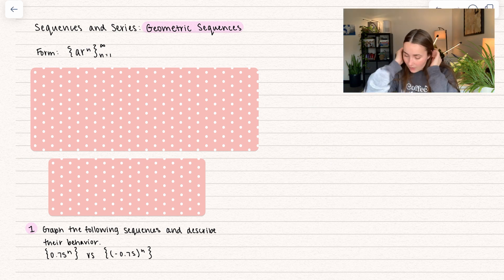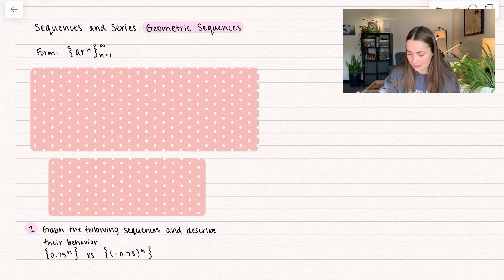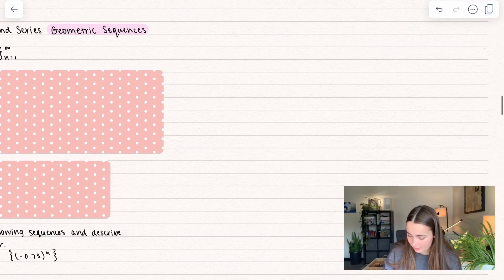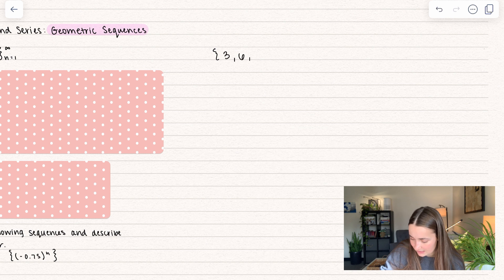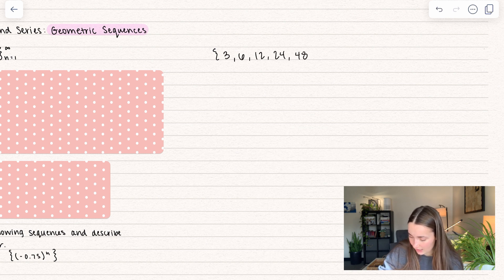Let's go ahead and see an example of this. We're going to talk about the sequence: 3, 6, 12, 24, 48, and so on and so forth.